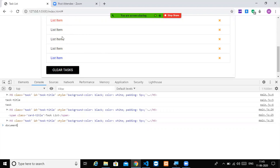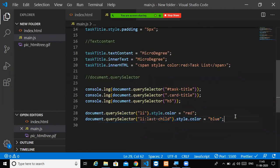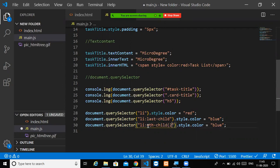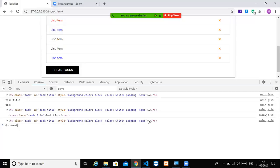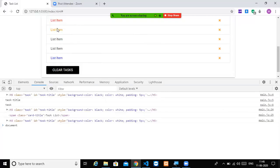You can also use pseudo-classes. For example, querySelector('li:last-child') selects the last list item and you can change its color to blue. You can also use first-child for the first element. And there is the nth-child pseudo-class: querySelector('li:nth-child(2)') will select the second element and change its color — for instance, to orange.